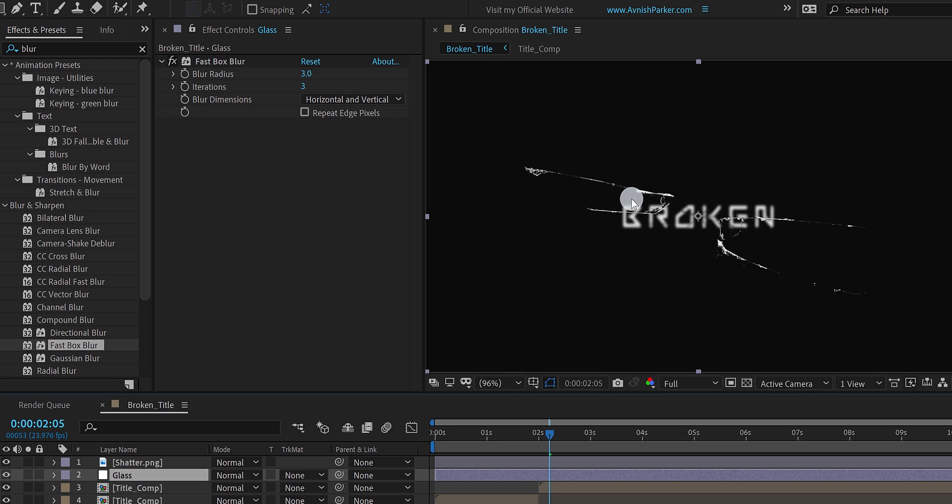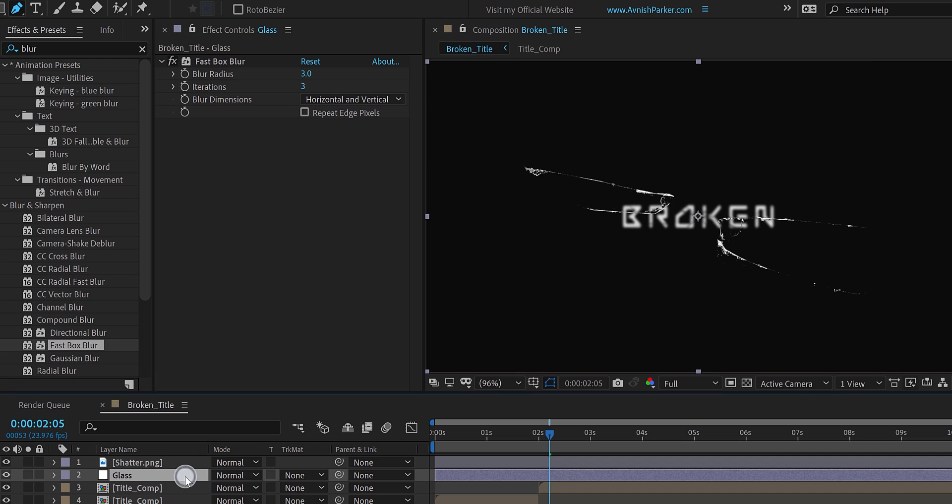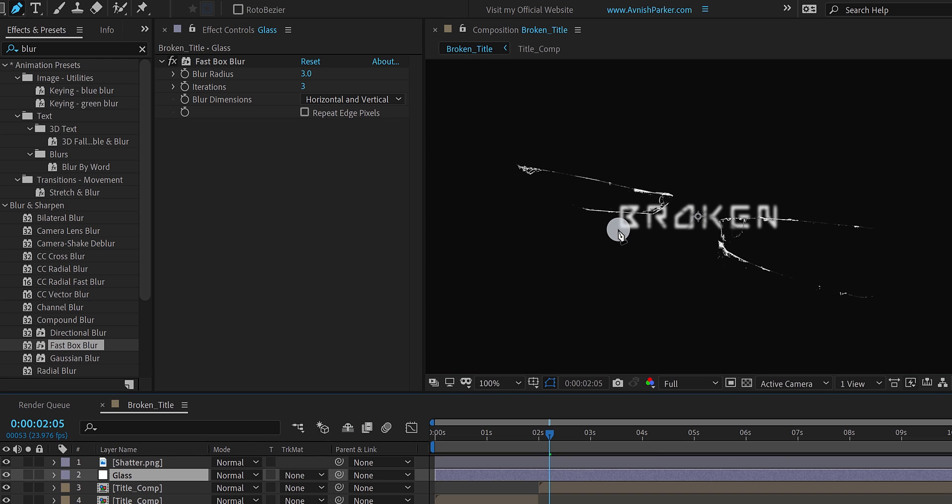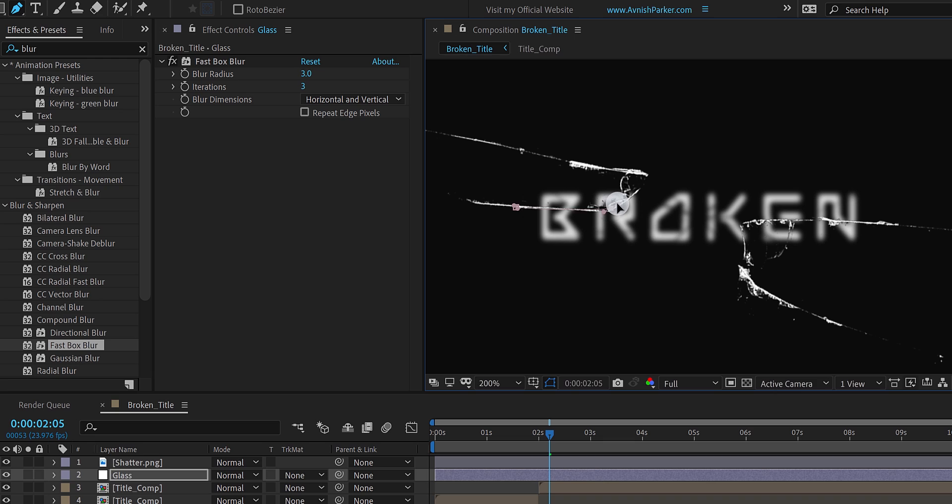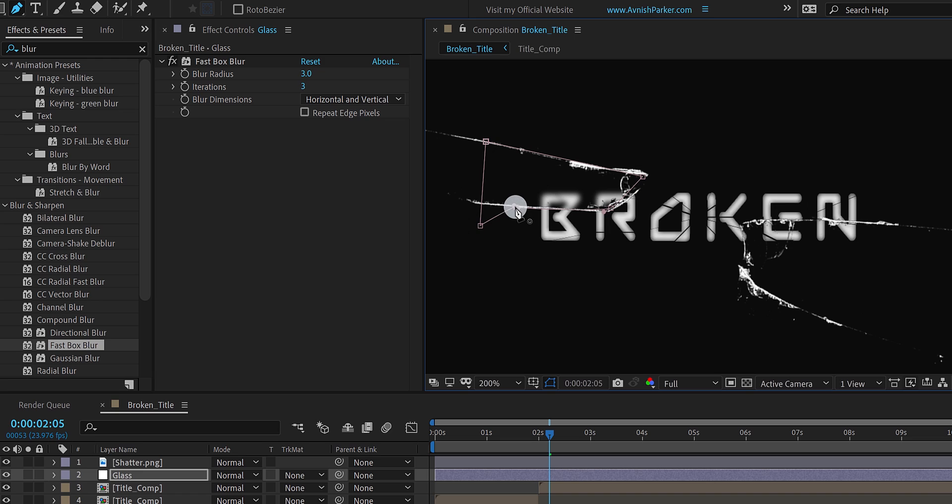Let's add some mask to the glass layer. It will look like the text is placed behind the glass. So go to the tools, and select the pen tool. Make sure to select the glass layer. Now zoom in a little, and create a mask around the broken piece of glass. The mask doesn't have to be perfect, but make sure to cover it as close as possible. I am adding 2 masks on both broken pieces.